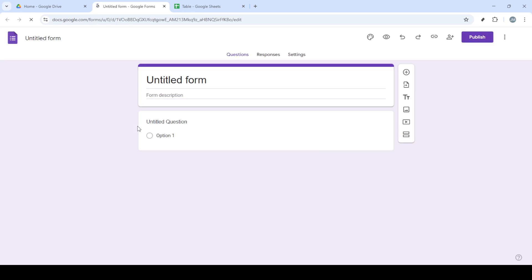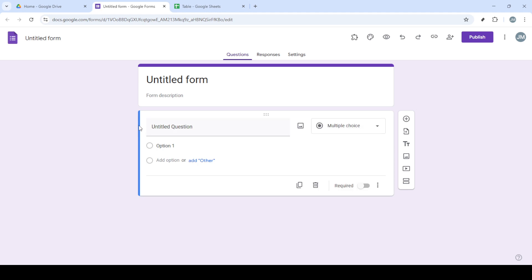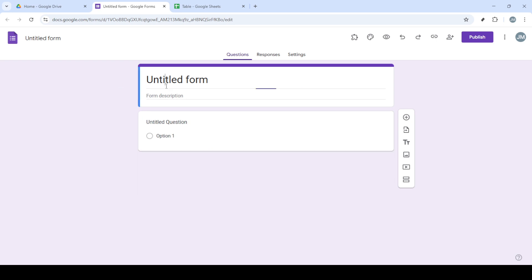Once you're in Google Drive, look for the New button. It's typically located at the top left corner of the interface. When you click on New, a drop-down menu will appear with several options.